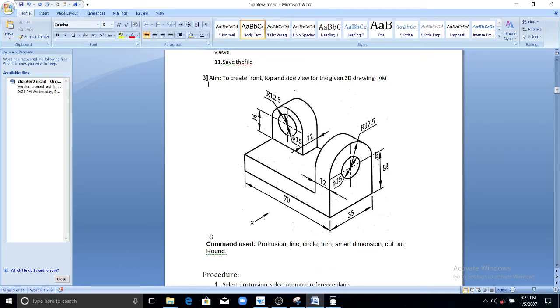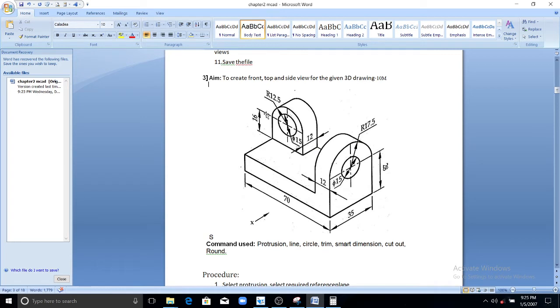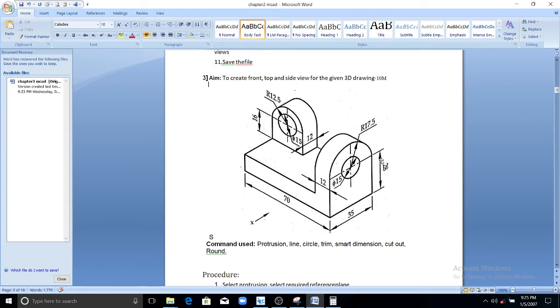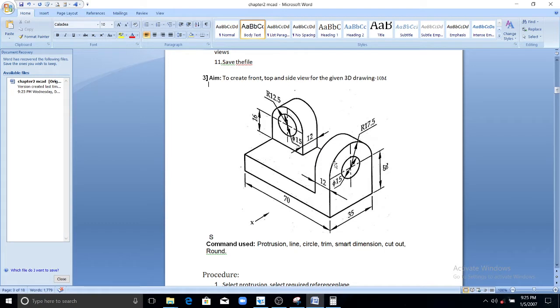So how to draw this 3D model? If you see this model carefully you can draw it in various methods. One of the simplest methods is that you need to draw the L shape here first. The L shape of length equals to 70 mm and height equals to 28 plus 17.5 that will become 45.5 mm. 70 mm by 45.5 mm L shape you need to draw first.